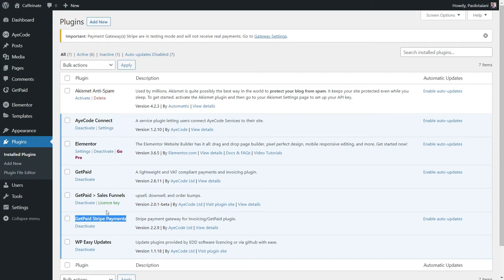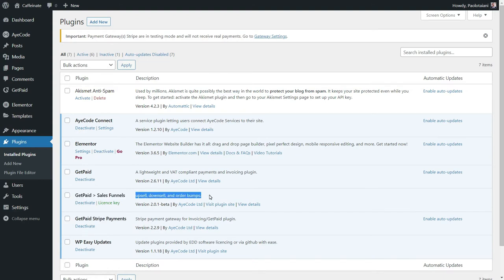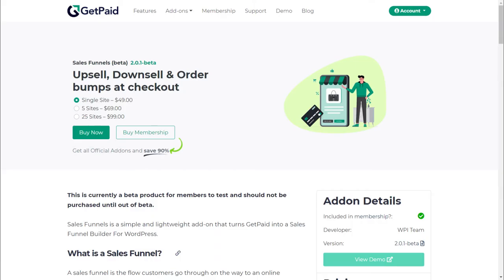Finally, install the GetPaid Sales Funnel extension. This one is a premium plugin. You can find the link in the video description.